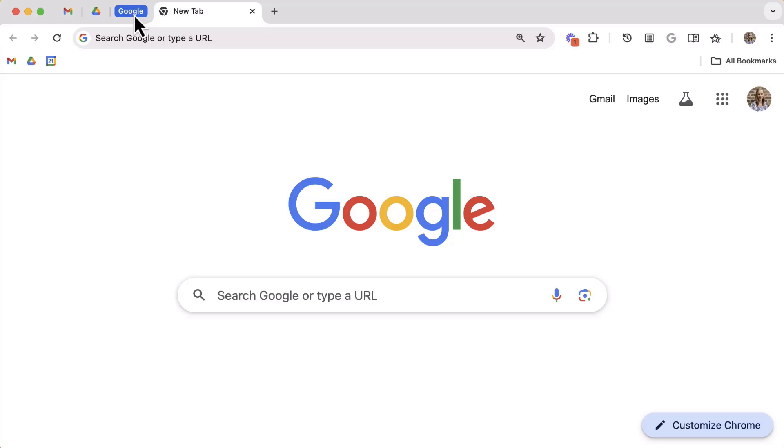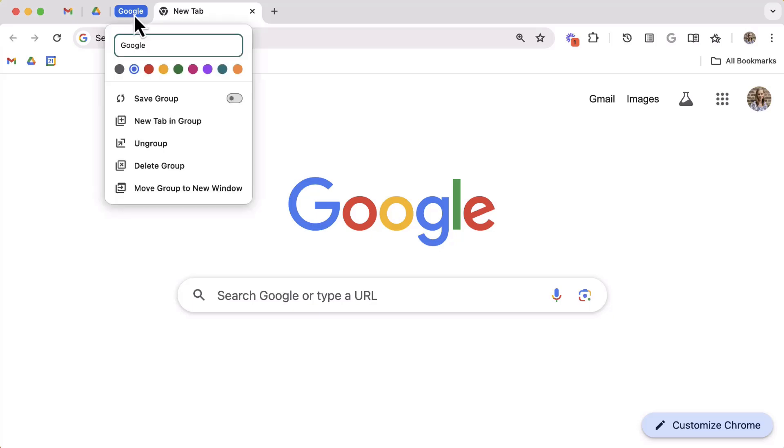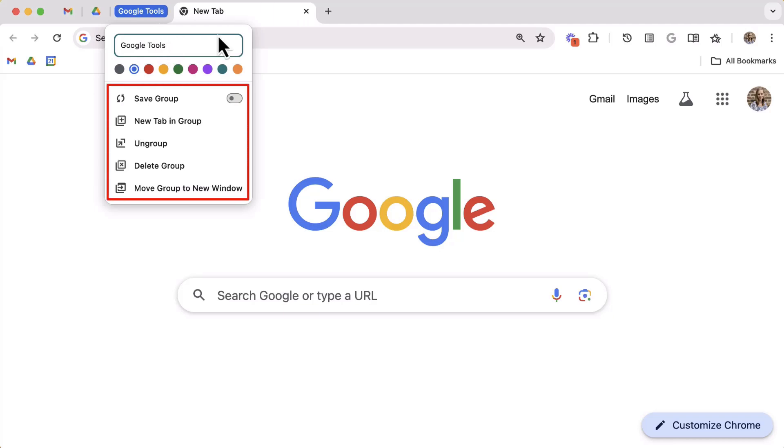Another thing about these tab groups, at any time you can go back up to that group to right-click on it and then update the name or the color. Notice your additional options here are to save the group, create a new tab in the group, to ungroup everything altogether, to delete the group, or to move the entire group to a whole new window.